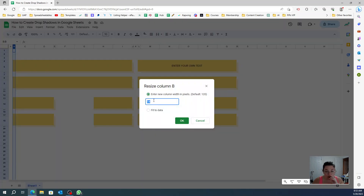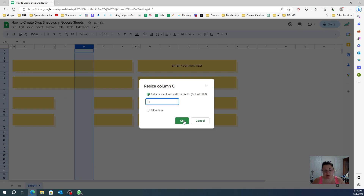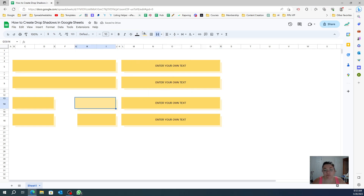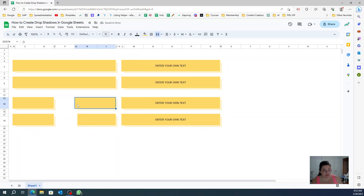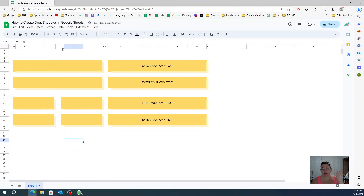Resize that to 14. Then all you have to do is merge the cells and apply the correct color. Now you can see the shadow was added. You can Ctrl+C and Ctrl+V to keep the format. If you want a smaller gap, just come over here and adjust, and now you have a smaller gap.